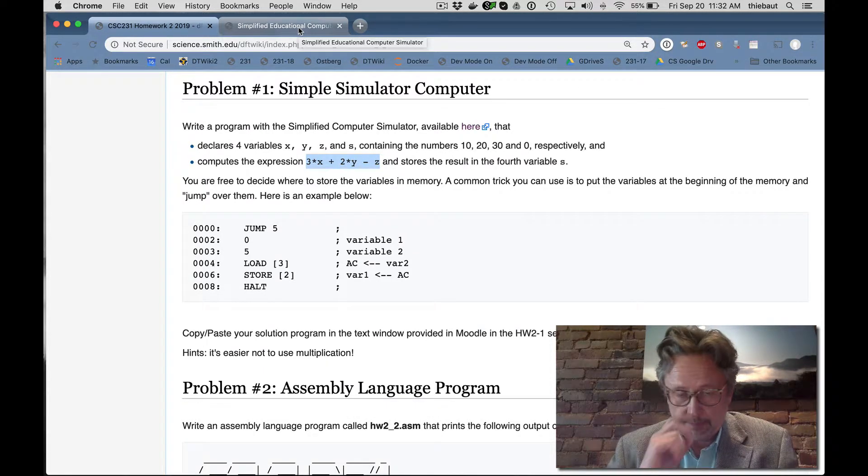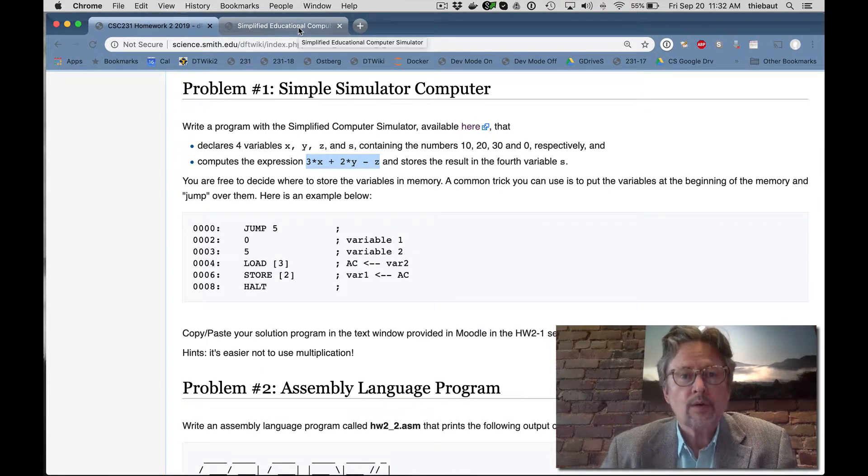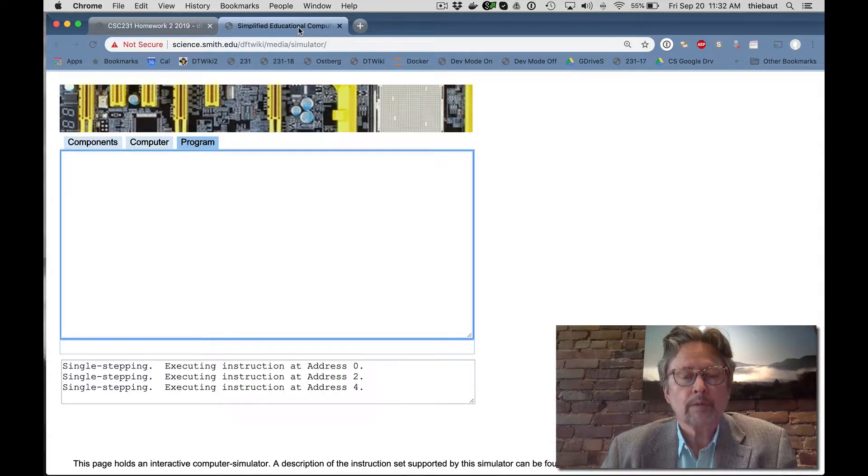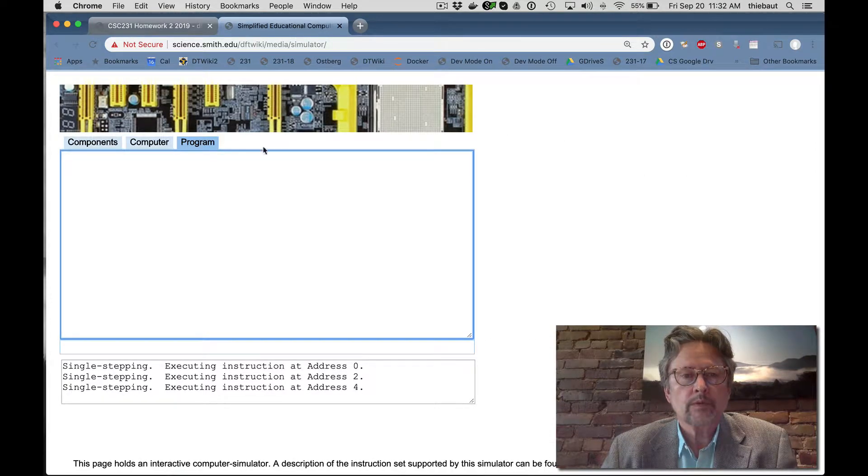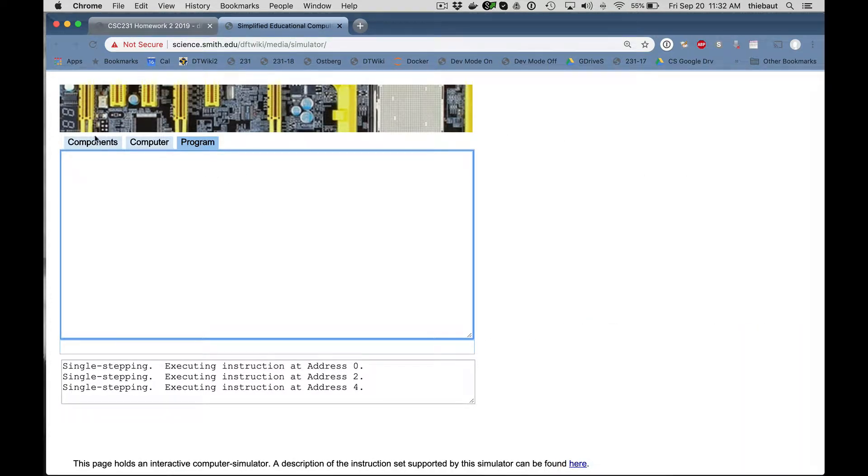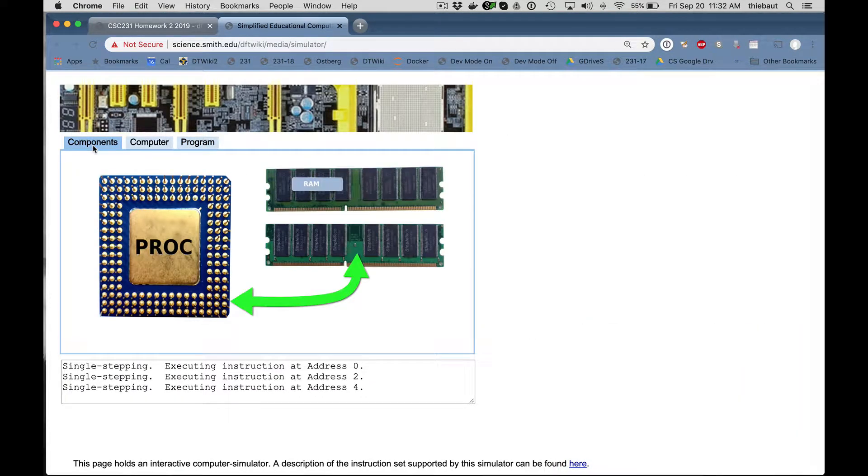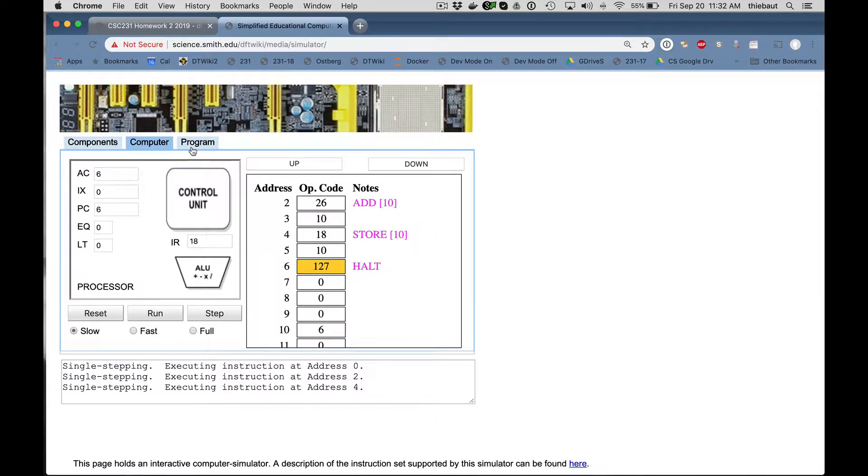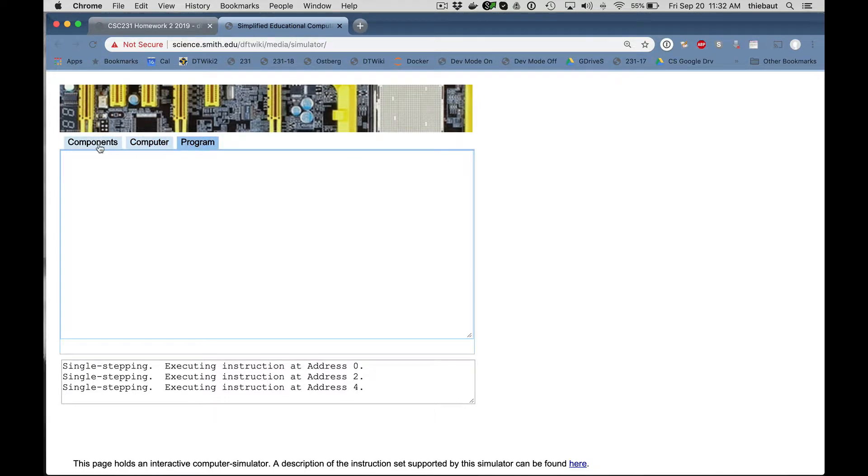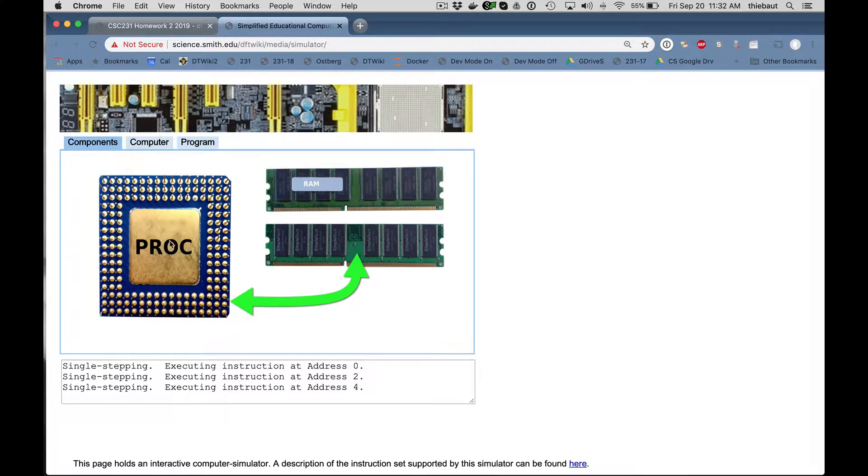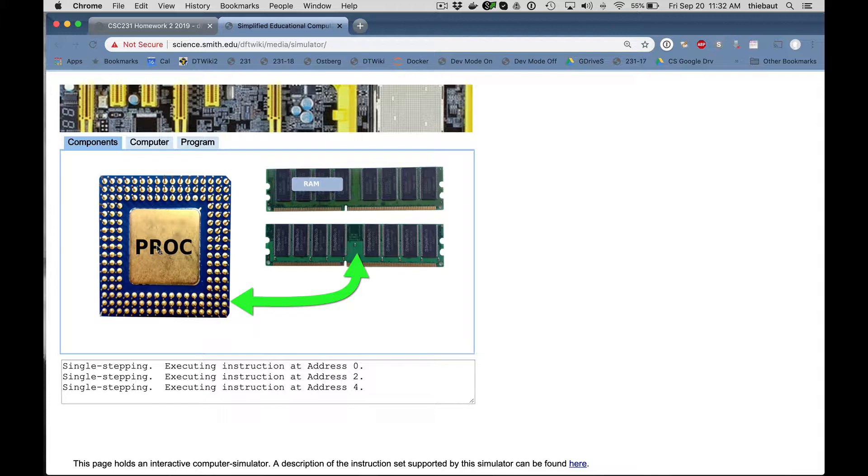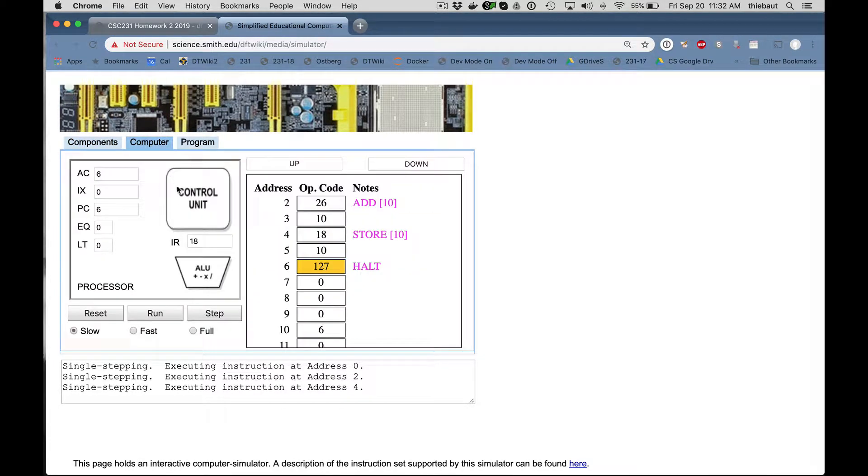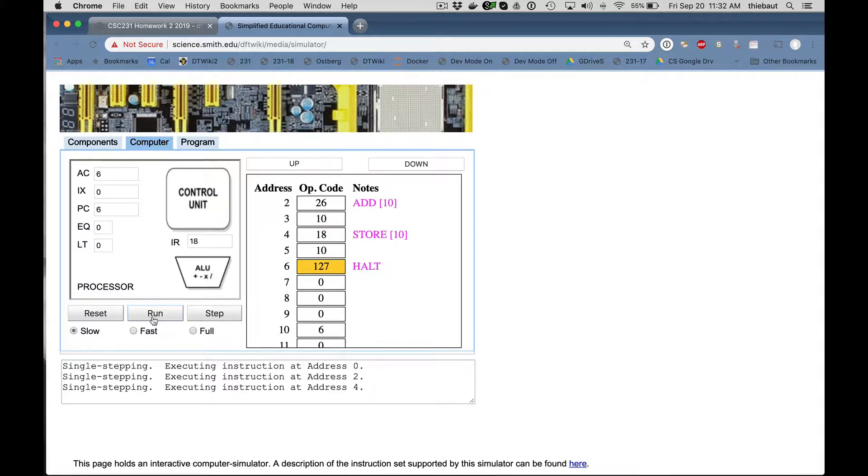So I'm going to go to the simulator. We have three different tabs here, that's a picture of the main protagonist, the processor and the RAM. We have our little computer simulator with the processor here, the memory there, and we have different commands to execute the program.